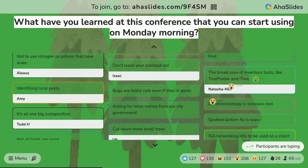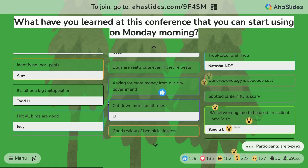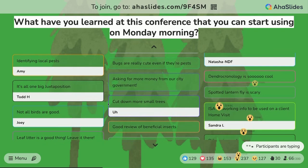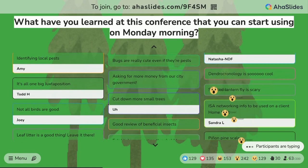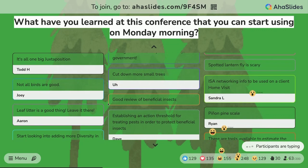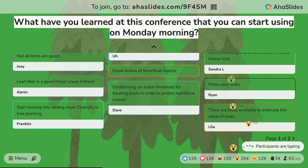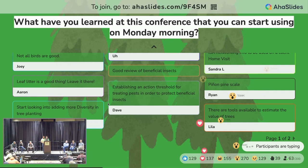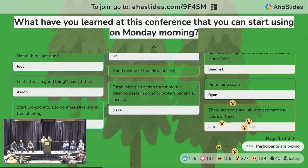Bugs are really cute even if they're pests. Asking for more money from our city government. Cut down more small trees. Spotted lanternfly is scary. Good review of beneficial insects. Not all birds are good. It's all one big juxtaposition. There are tools available to estimate the value of trees. Start looking into adding more diversity in tree planting — and we're going to talk about that in the panel discussion. This is AHA slides, and there are games you can use on it. It's so much fun.